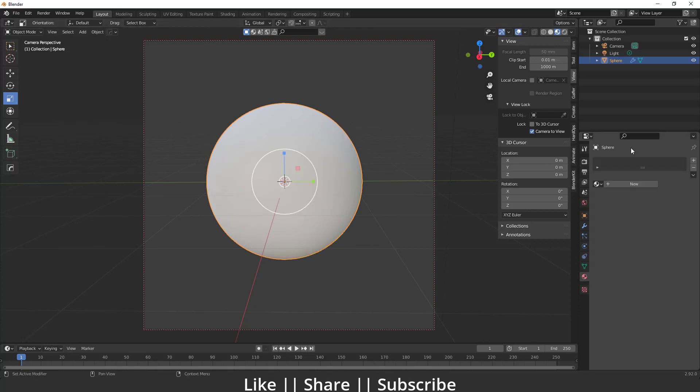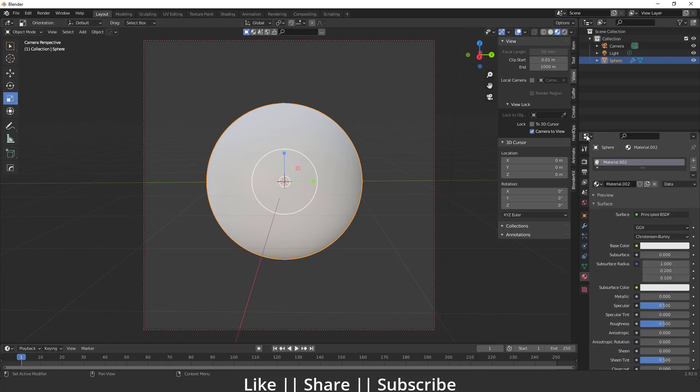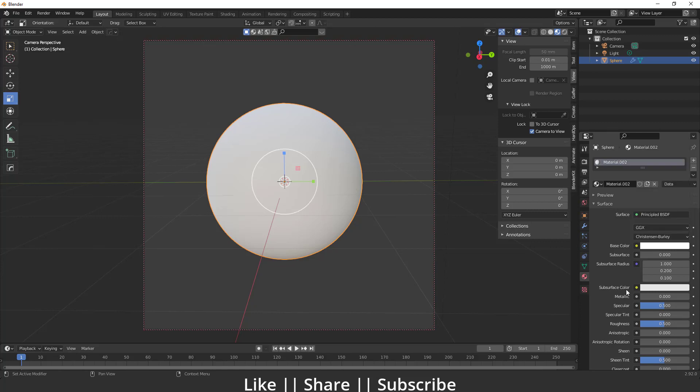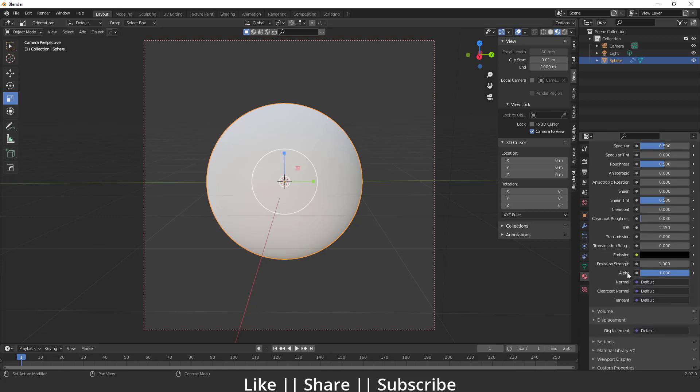After that, I'm going to my material section. I'm going to create a new material, and make sure that base color is totally white. The hex should be triple F, triple F, something like that - that's the white color basically. Then scroll down and increase the transmission value to one.